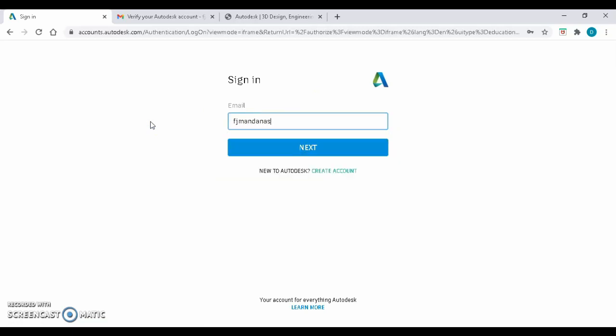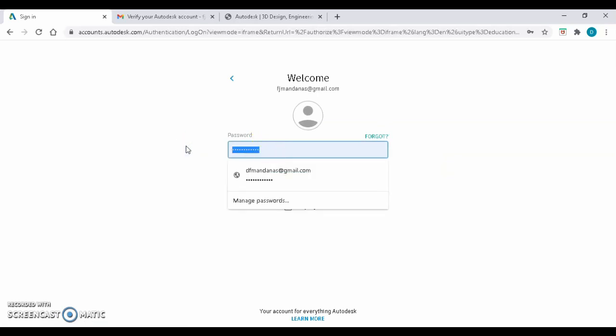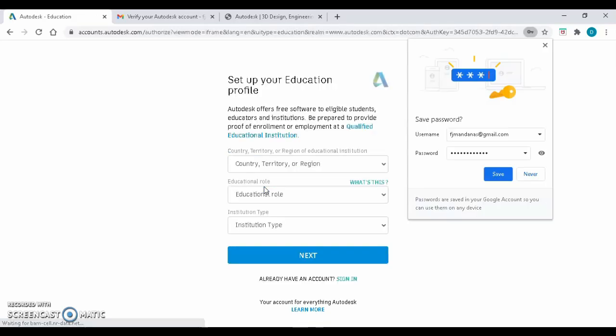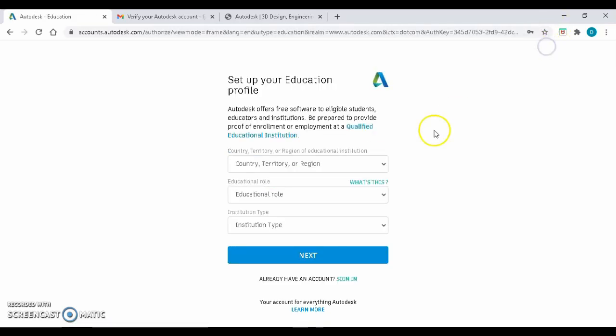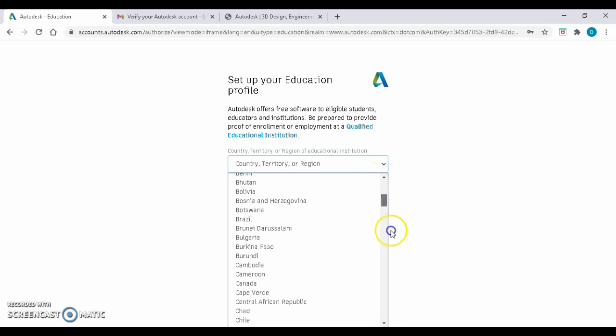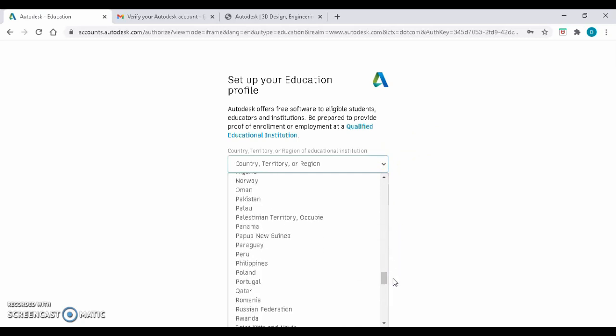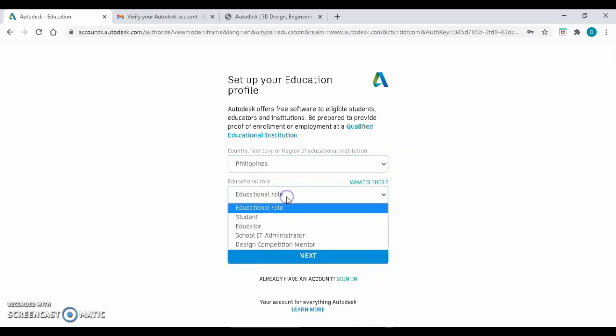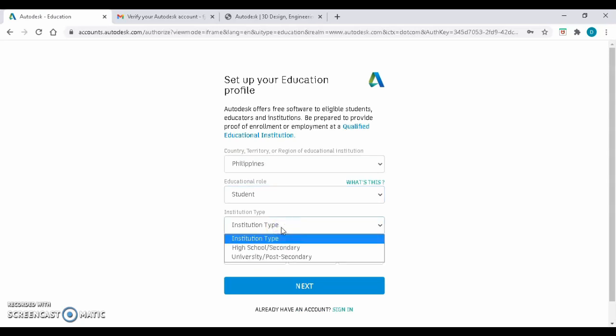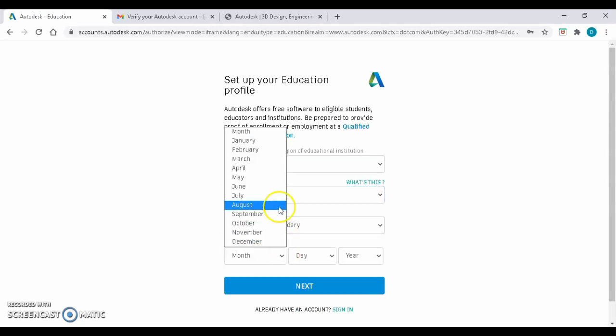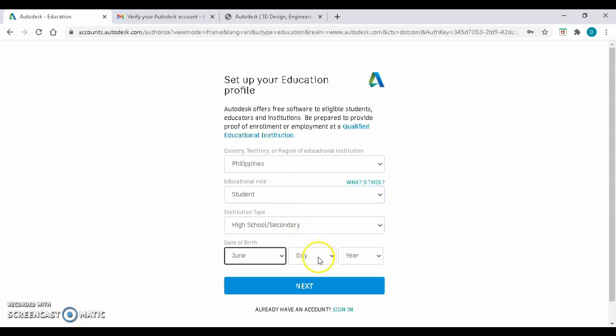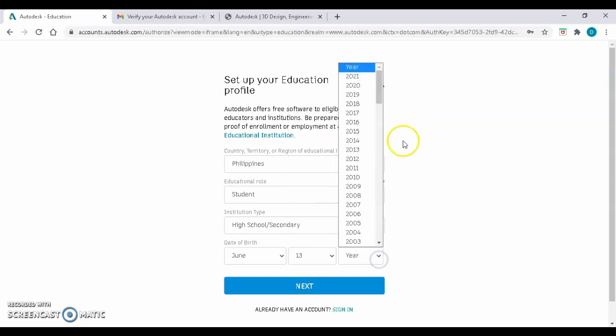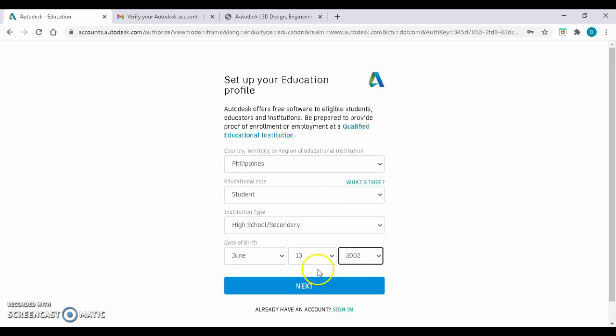Sign in the account you just created earlier. Click on Next.